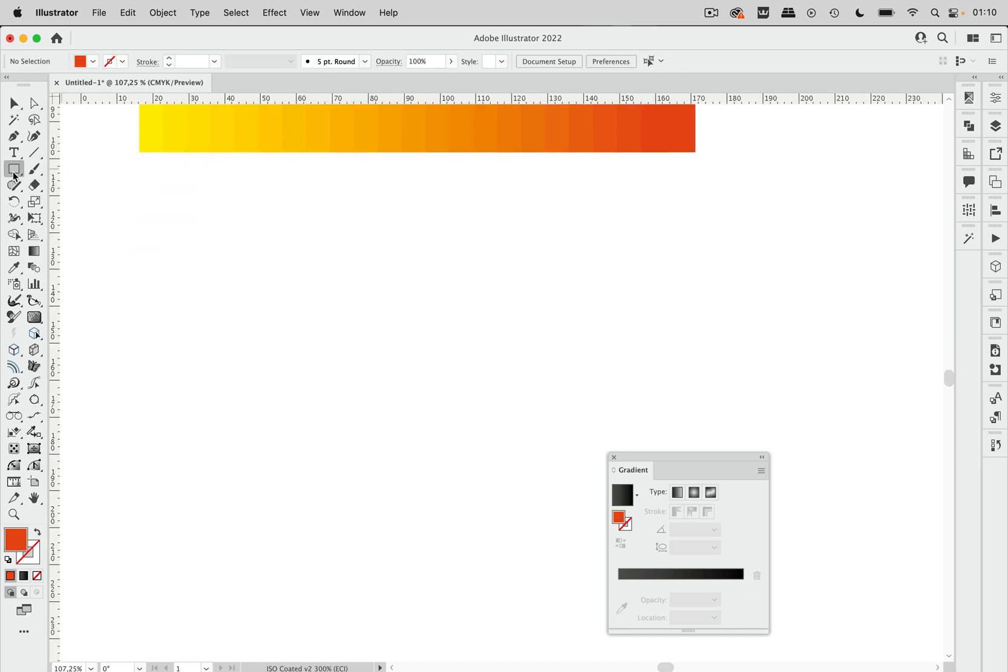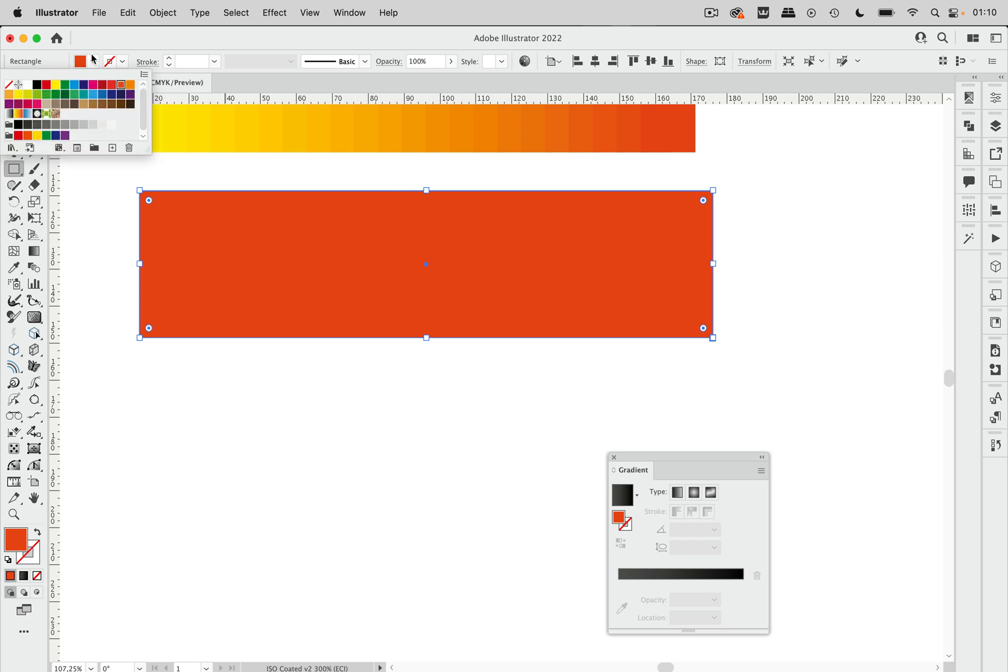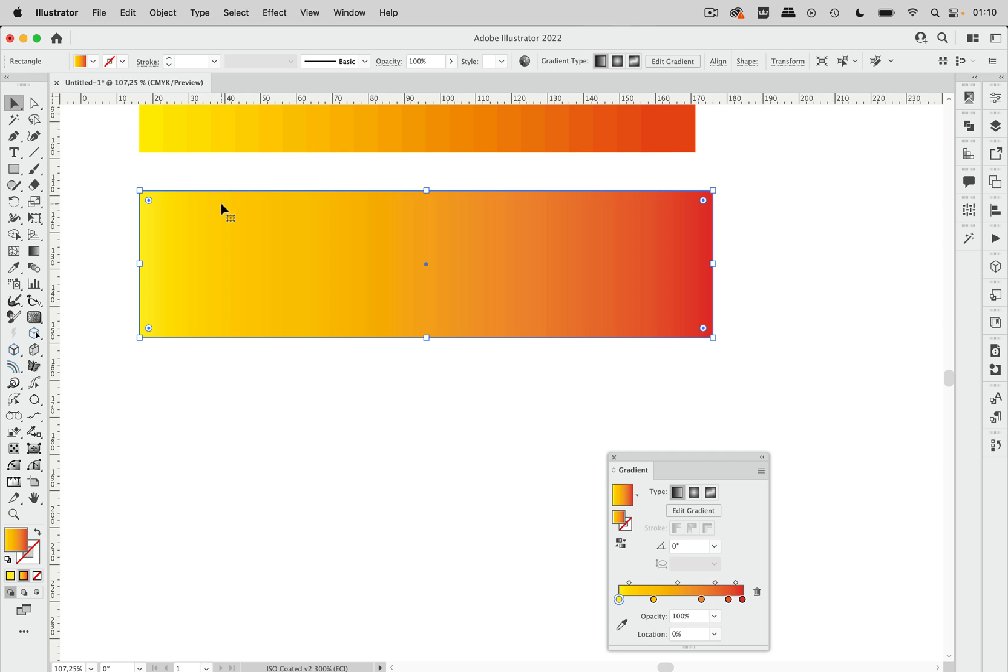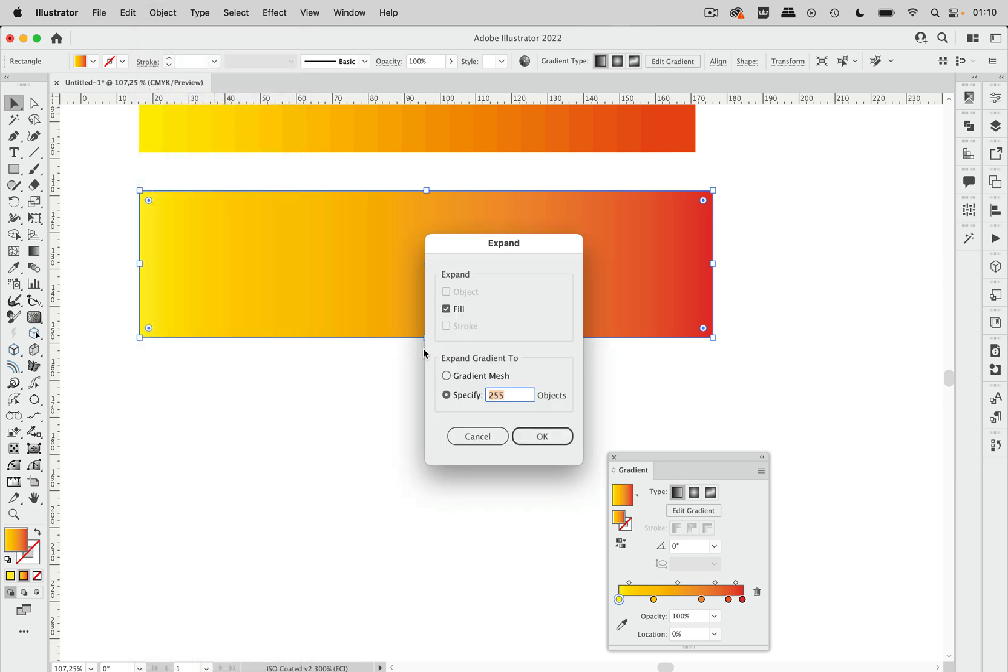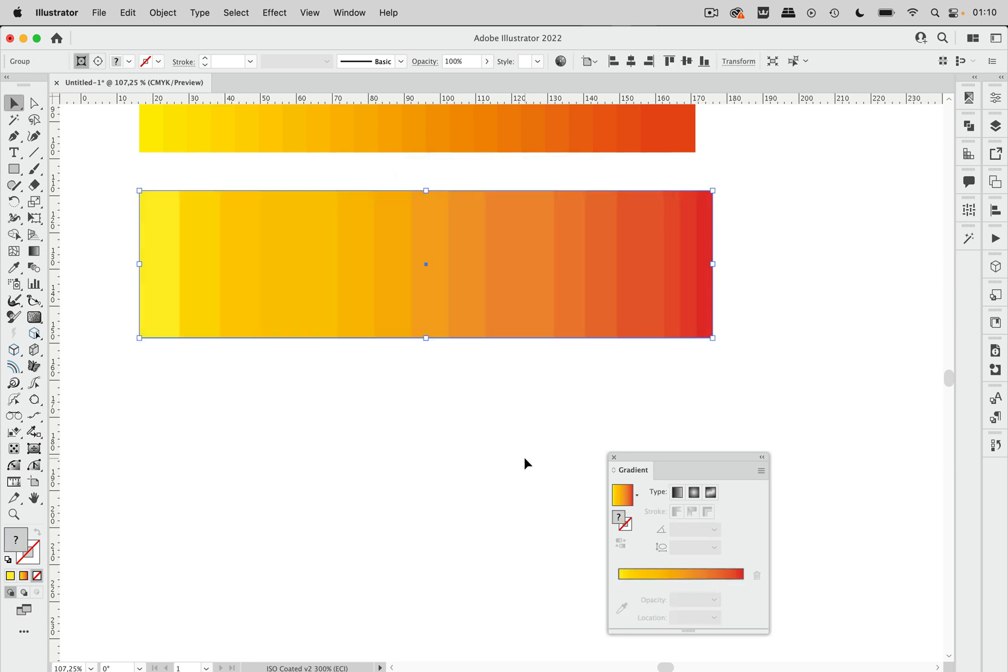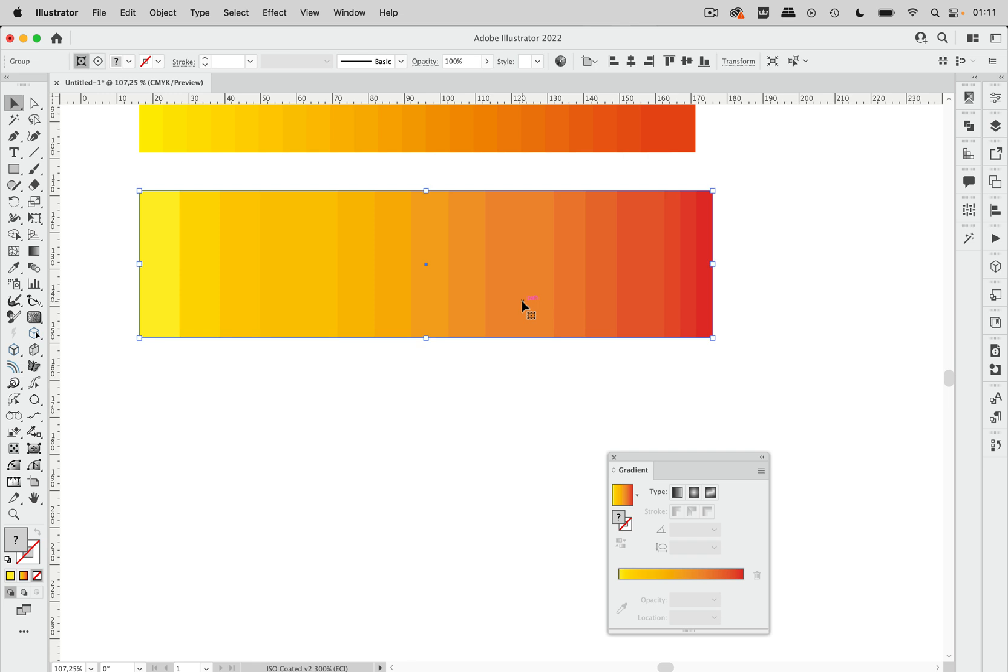Then we also have a method that is based on an existing gradient. So let's just apply a gradient to this and then we can also convert that. So we can go to expand and then expand the fill and specify the number of objects. Let's take 20 again and then this gradient gets expanded to a number of objects.